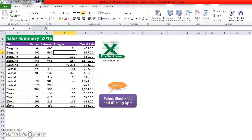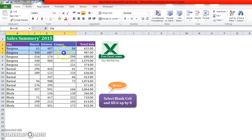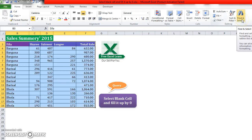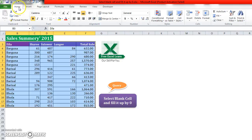So what will I do in that case? I will select my required data, then I will go to Find and Select in the Home tab.